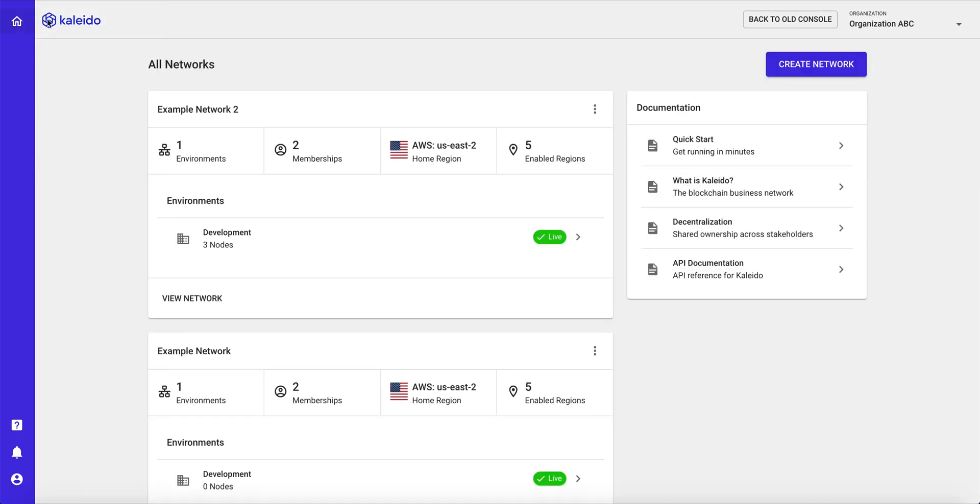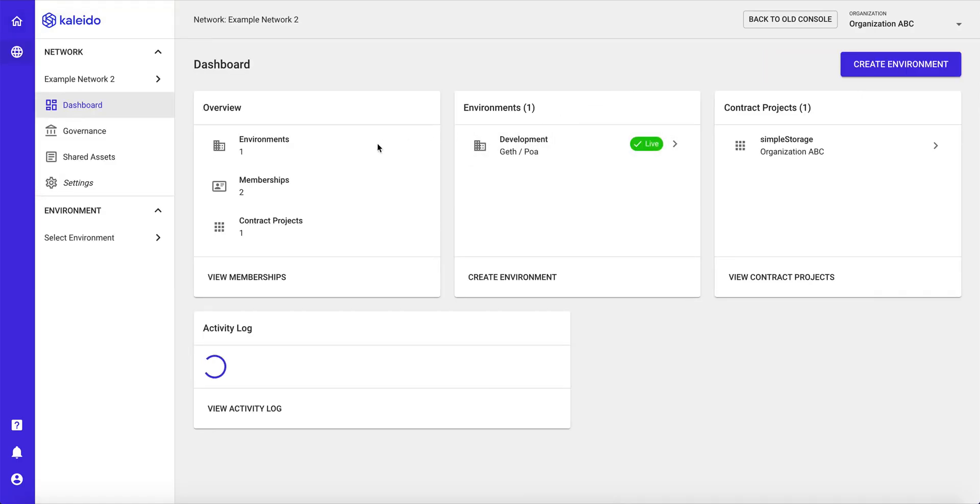So I'm going to hop back to my home view here. And we're going to look at a network that I've already created with live running nodes. So let's go ahead and view this network. And we're going to look at one technique to submit transactions on Kaleido.